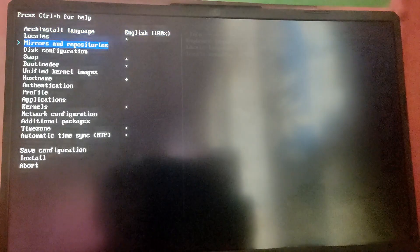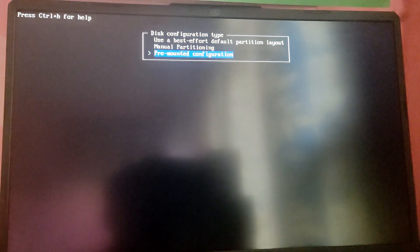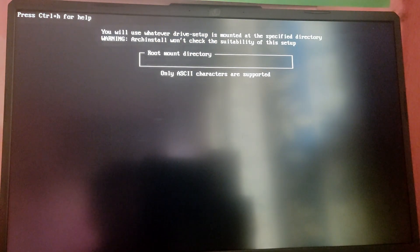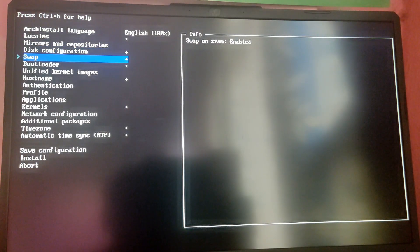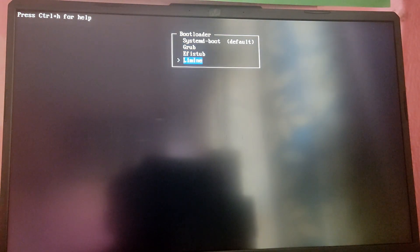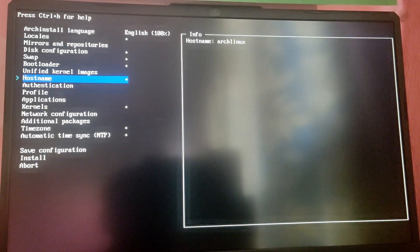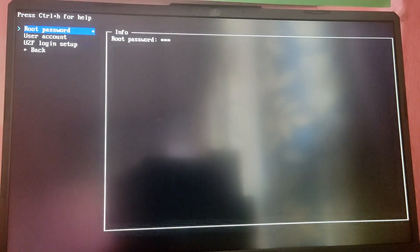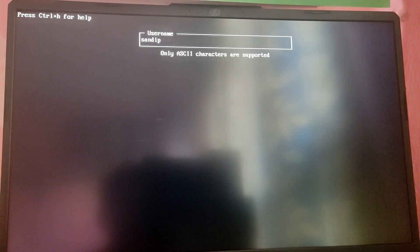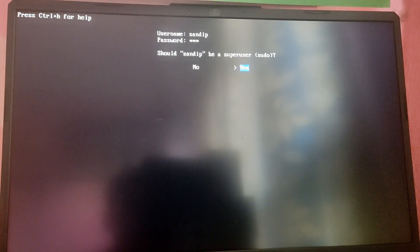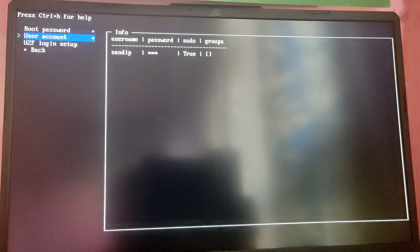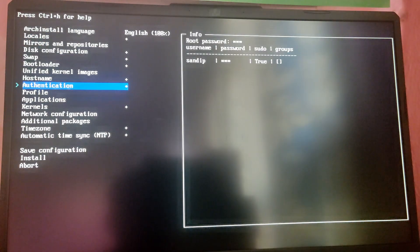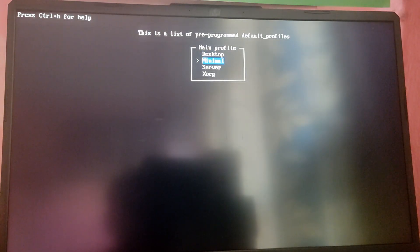You can leave these first few options as is. Go into the disk configuration, then partitioning and select pre-mounted configuration. We mounted root directory in /mnt so I'm going to type /mnt here. You don't need any description if you don't want. Go back. Make sure that swap and ZRAM is enabled. For the bootloader choose Lamine. For hostname you can leave it on Arch Linux. For authentication you need to set your root password and after that set your user account. Make sure this is sudo. Confirm and exit, go back.